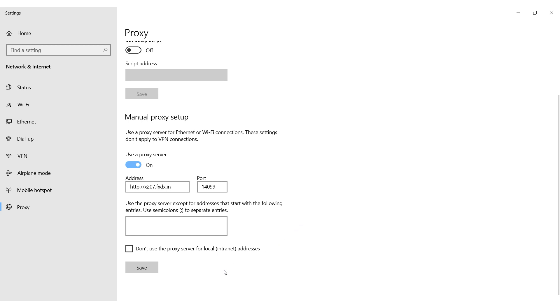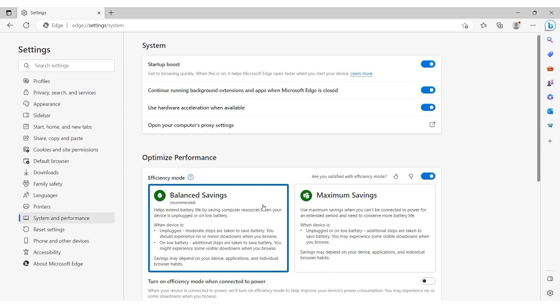After configuring the proxy settings click on Save to apply the changes. That's it! The proxy is now set in the Microsoft Edge browser.